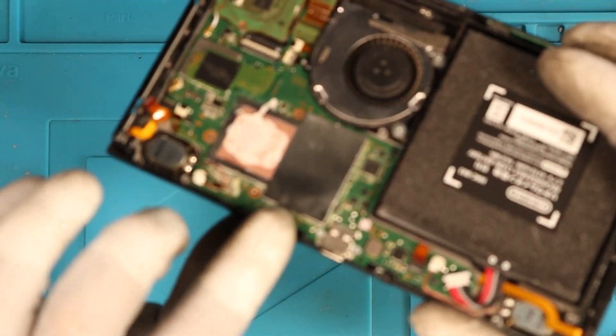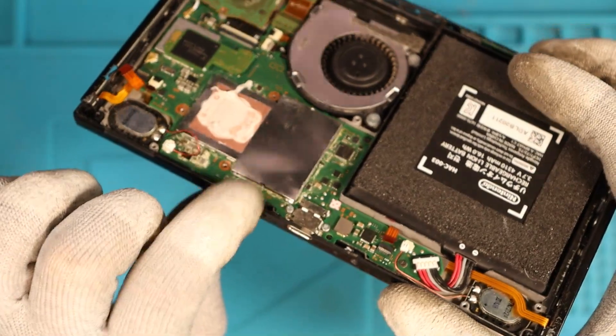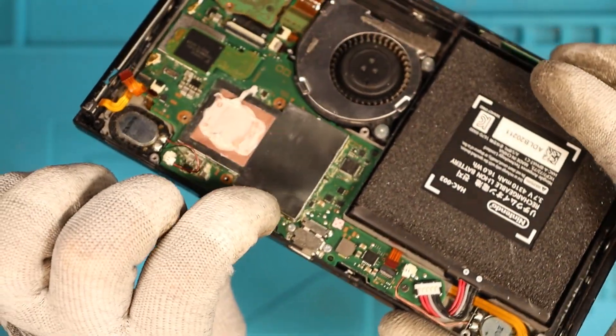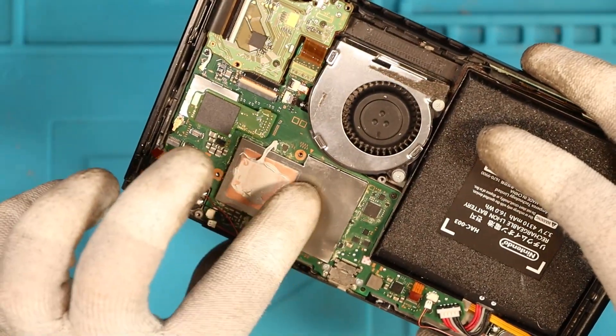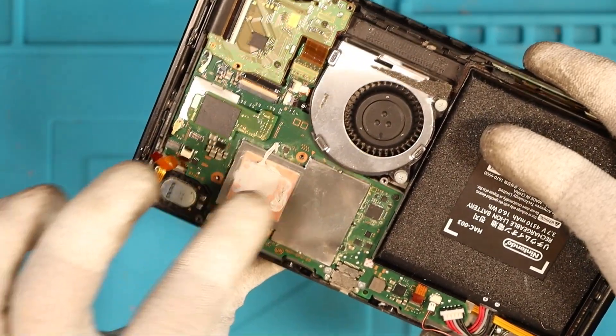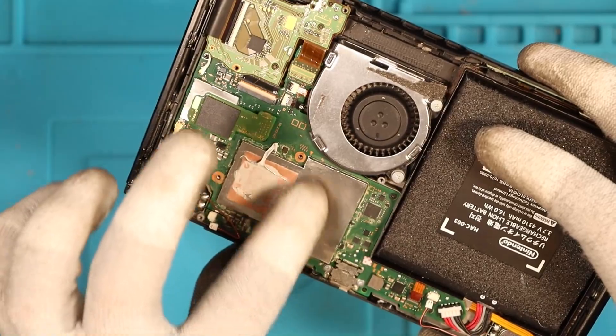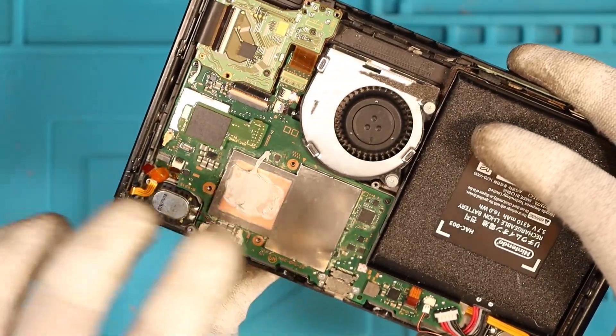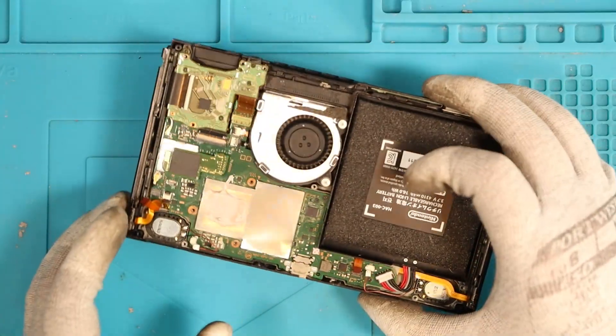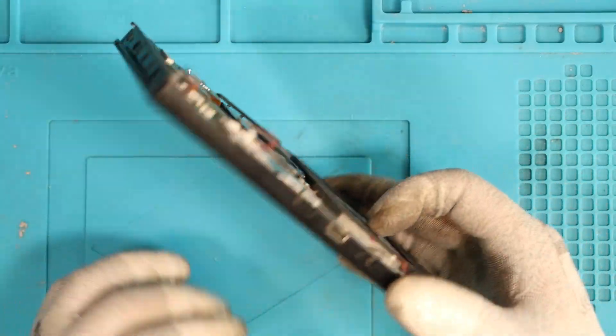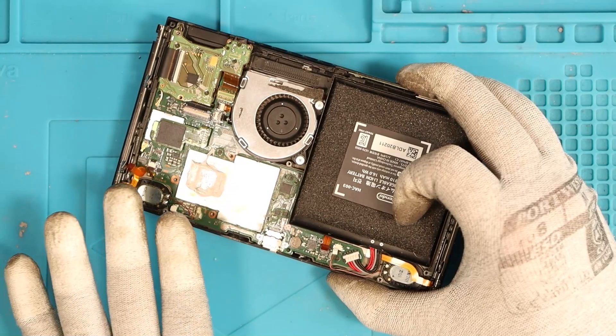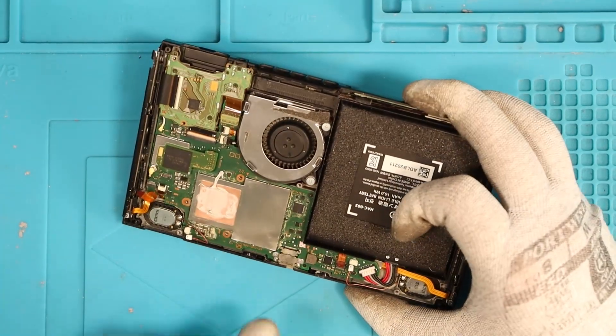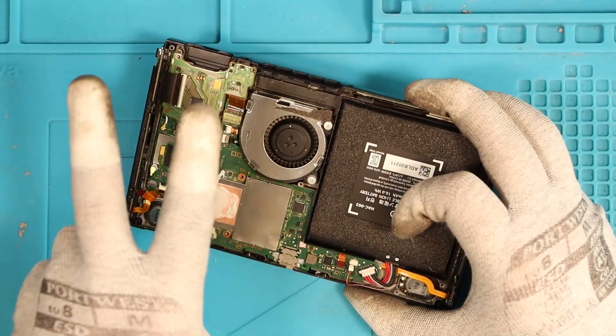That would also explain why the shielding has come off at the bottom here, because I think what they've tried is to reflow the APU and maybe the RAM chips. I've not actually come across a Nintendo Switch with a blue screen as of yet. So we're going to put this one to the side and move on to switch number two.